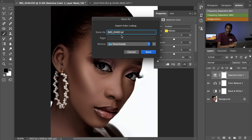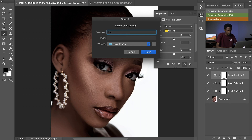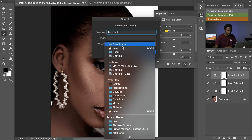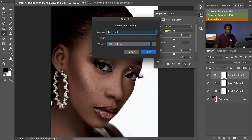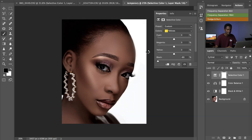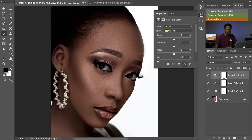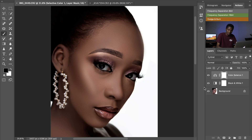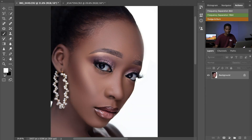This is where I rename my LUT. For this tutorial, let's rename it 'tutorial'. Then select where you want to keep it — let's keep it on the desktop — and click Save.